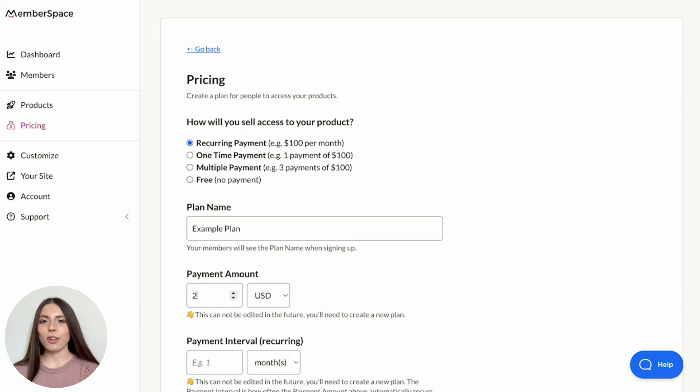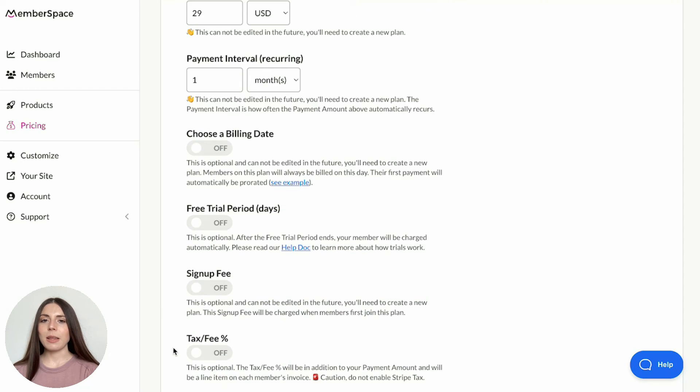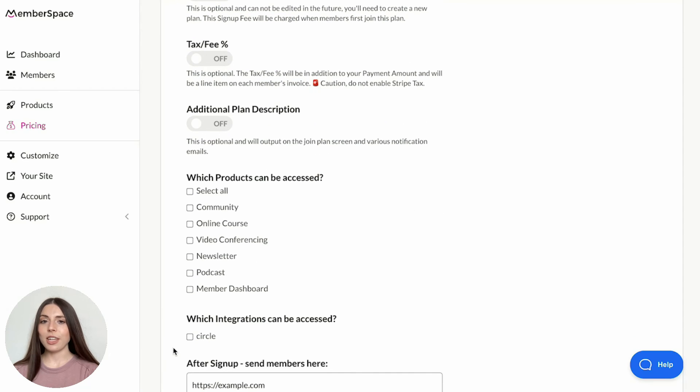Fill out the plan details, including price and frequency. Be sure to select the products you previously created under which products can be accessed.